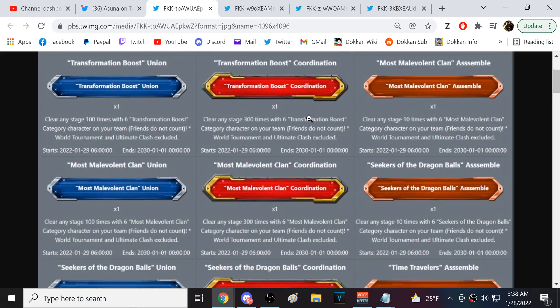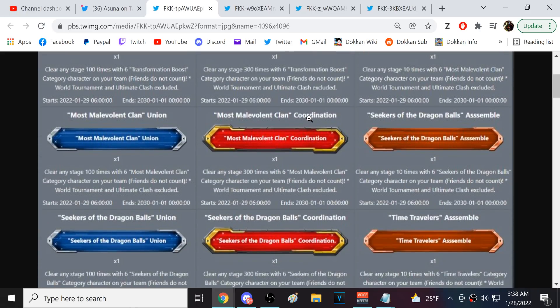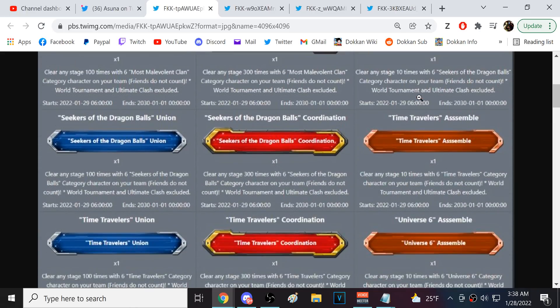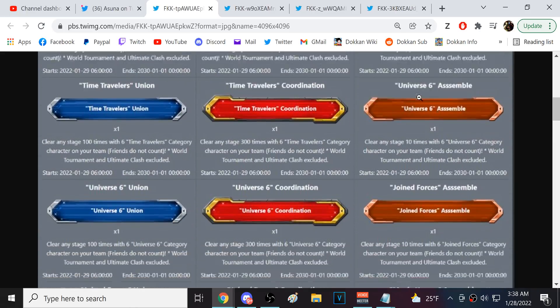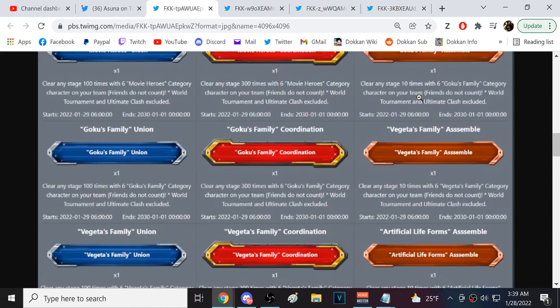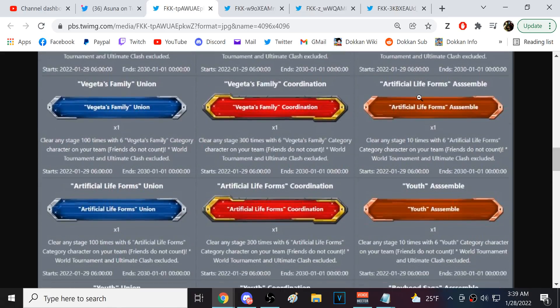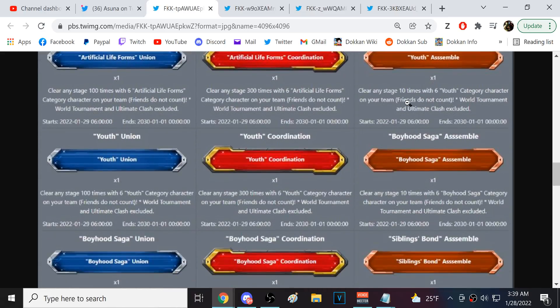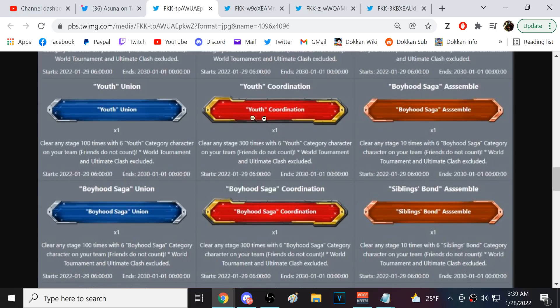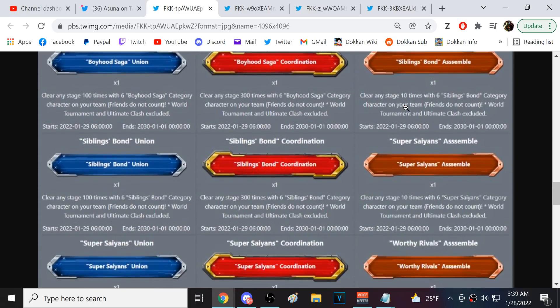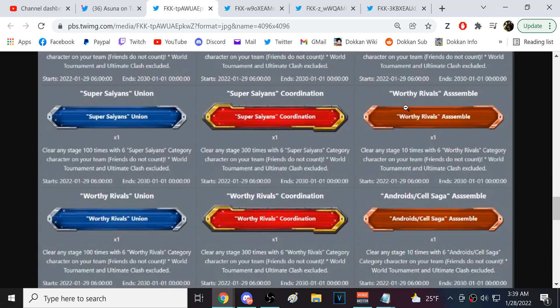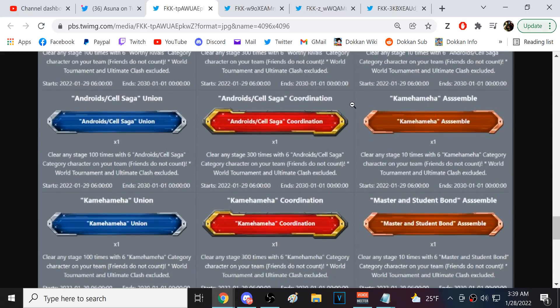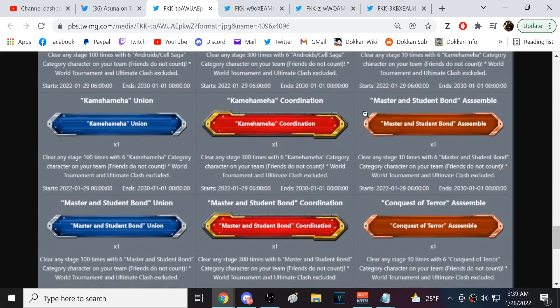Yep, Reps, Transformation Boost, Most Malevolent Clan, Dragon Ball Seekers, Time Traveler, Universe 6, Joint Forces, Movie Hero, Goku Family, Vegeta Family, Artificial Lifeform, Youth, Majin Buu Saga, Dragon Ball Saga, Sibling Bond, Super Saiyan, Worthy Rival, Androids Cell Saga, Kamehameha, Master and Student Bond.